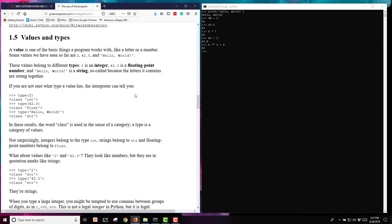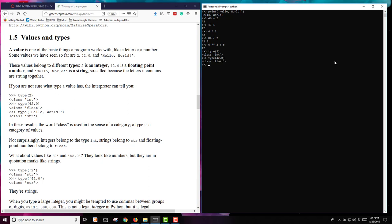You can look at the type of a value by asking the interpreter to tell you. If I type in at my command line, over here in my window, type and I put in parentheses the number 2, it will tell me that is a class integer. If I put type 42.0, it's going to tell me that's a float, and type hello world is going to come back as a string.